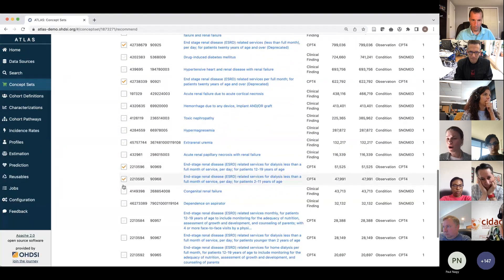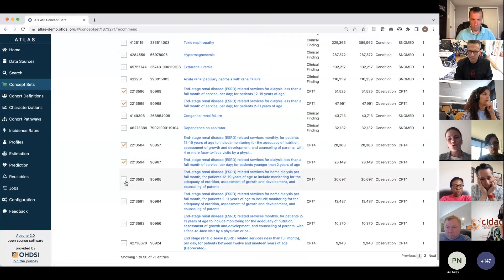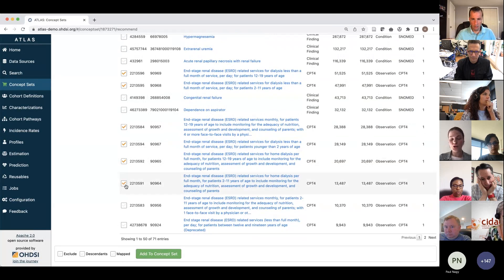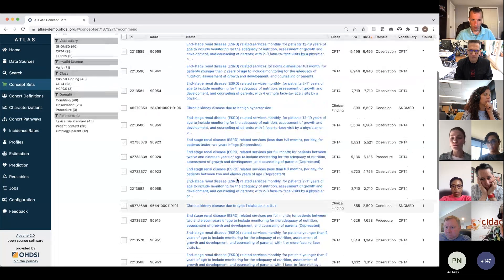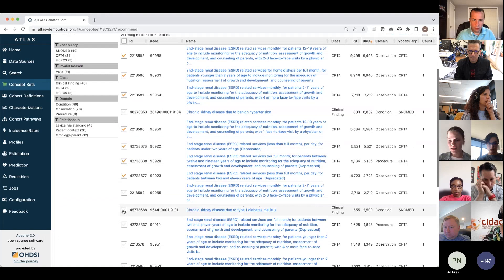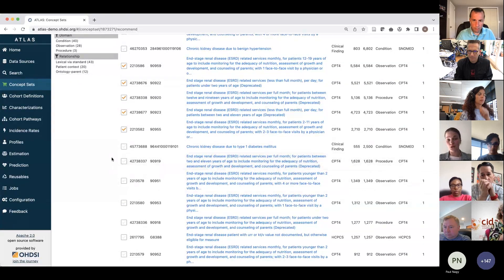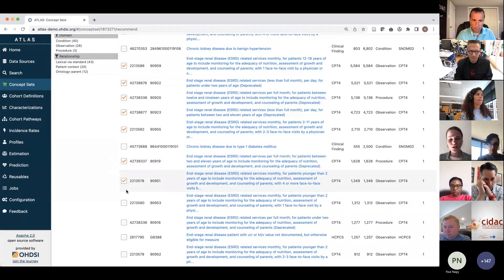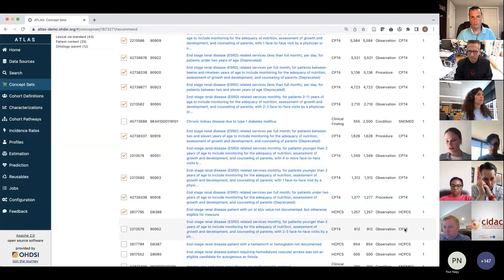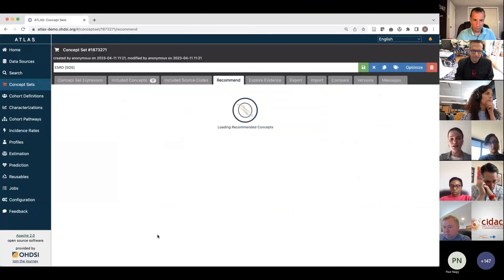There are quite a lot of CPT4 codes, and you can see the record counts go down as you review them. You probably want to stop somewhere, because at a given point it doesn't make sense to include more codes that don't bring in many patients. We will stop when it goes below 1,000 records, and we will click on descendants and add those to the concept set.